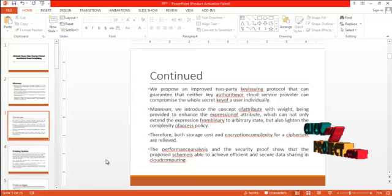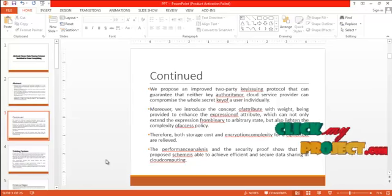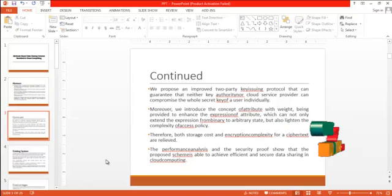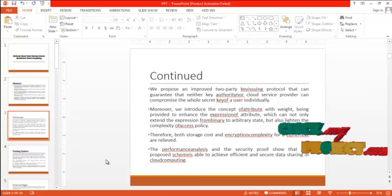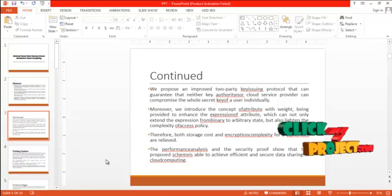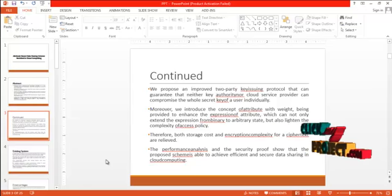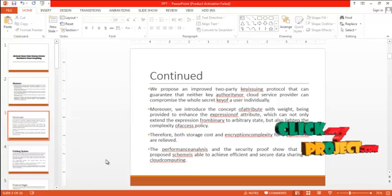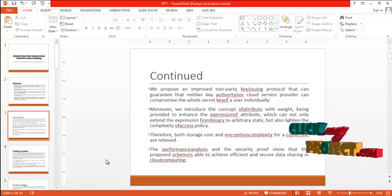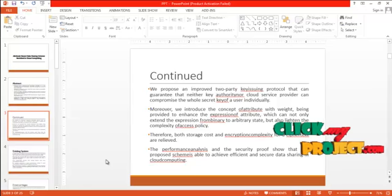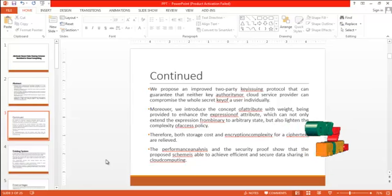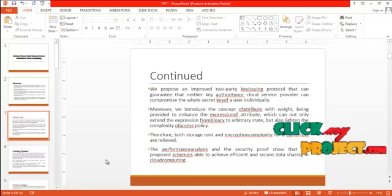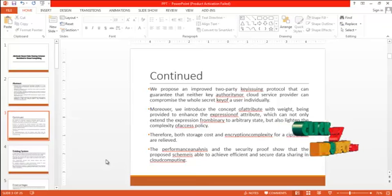Moreover, we introduce the concept of attribute with weight to enhance the expression of attribute, which cannot only extend the expression from binary to arbitrary state but also lighten the complexity of access policy. Therefore, both storage cost and encryption complexity for a ciphertext are relieved. The performance analysis and security proof show that the proposed scheme is able to achieve efficient and secure data sharing in cloud computing.